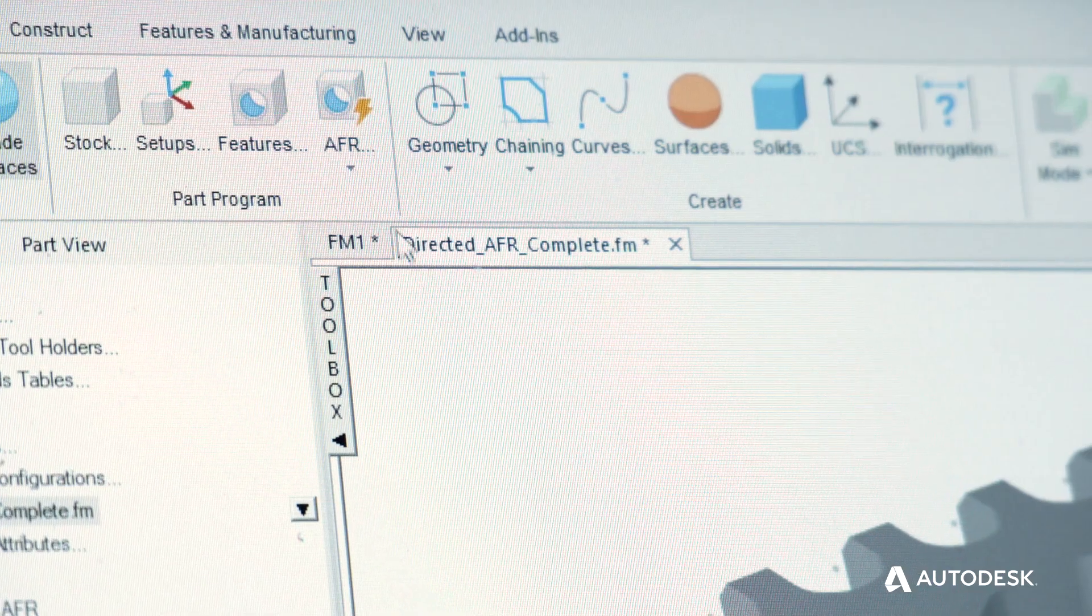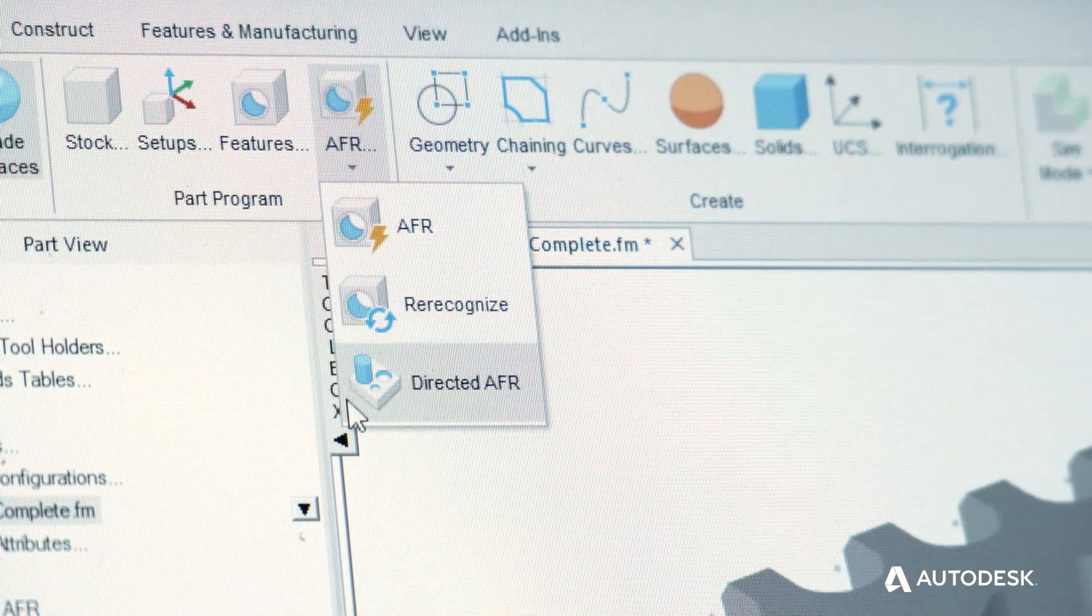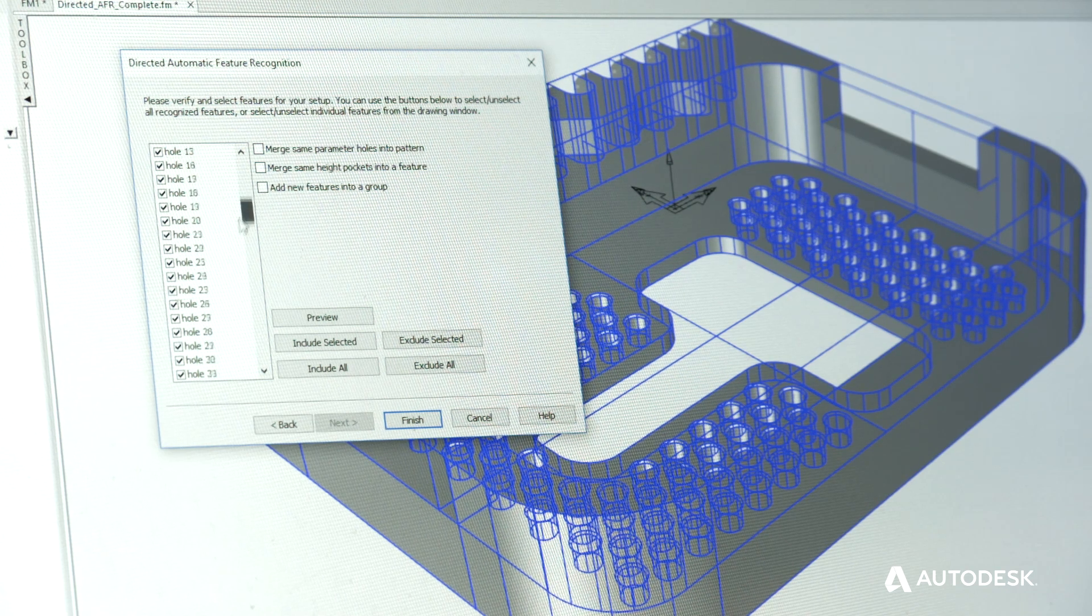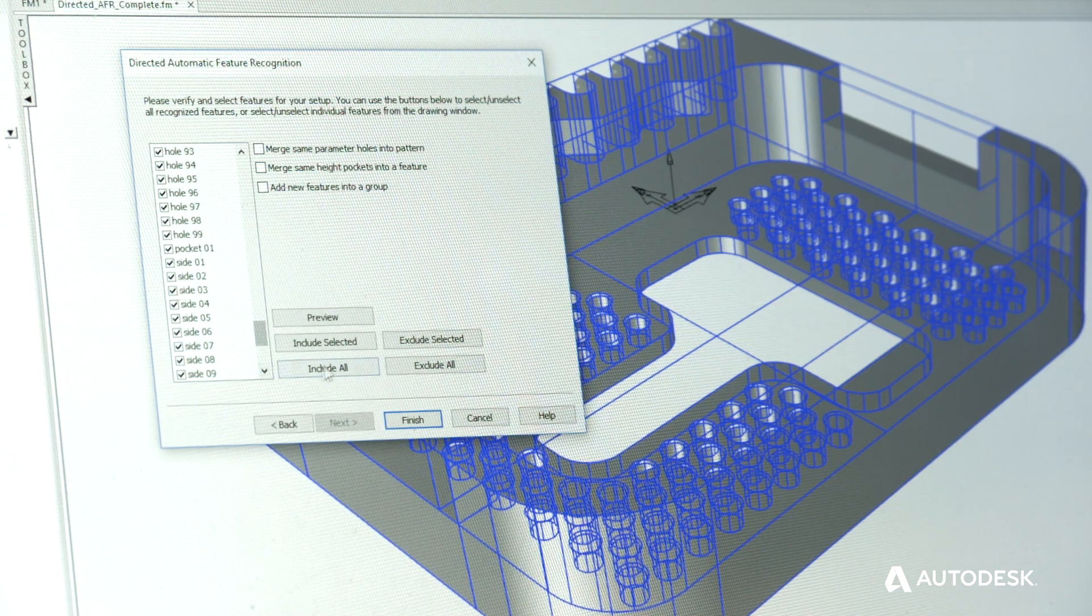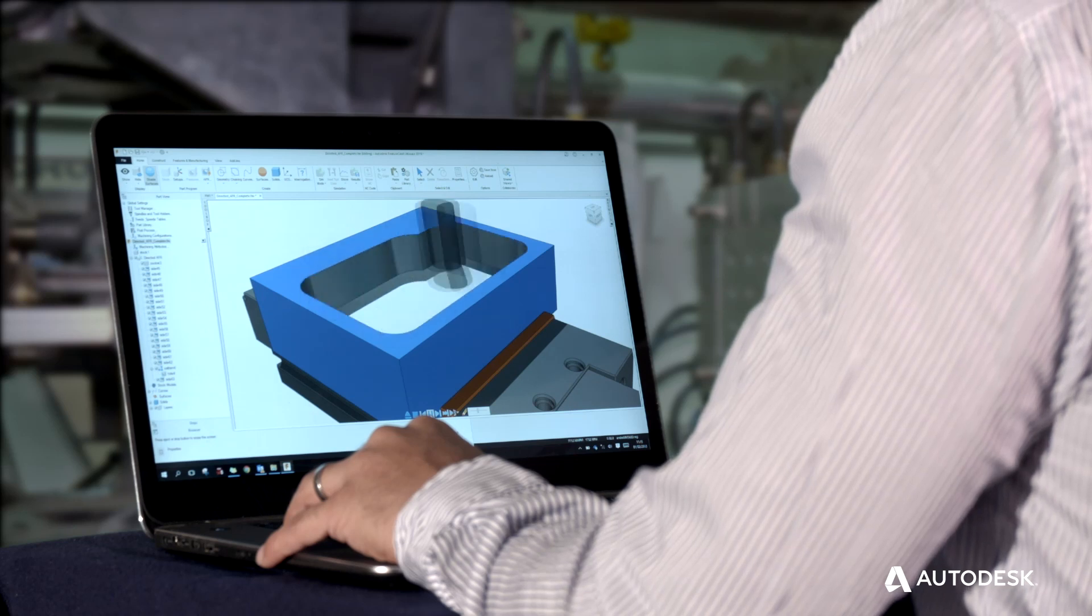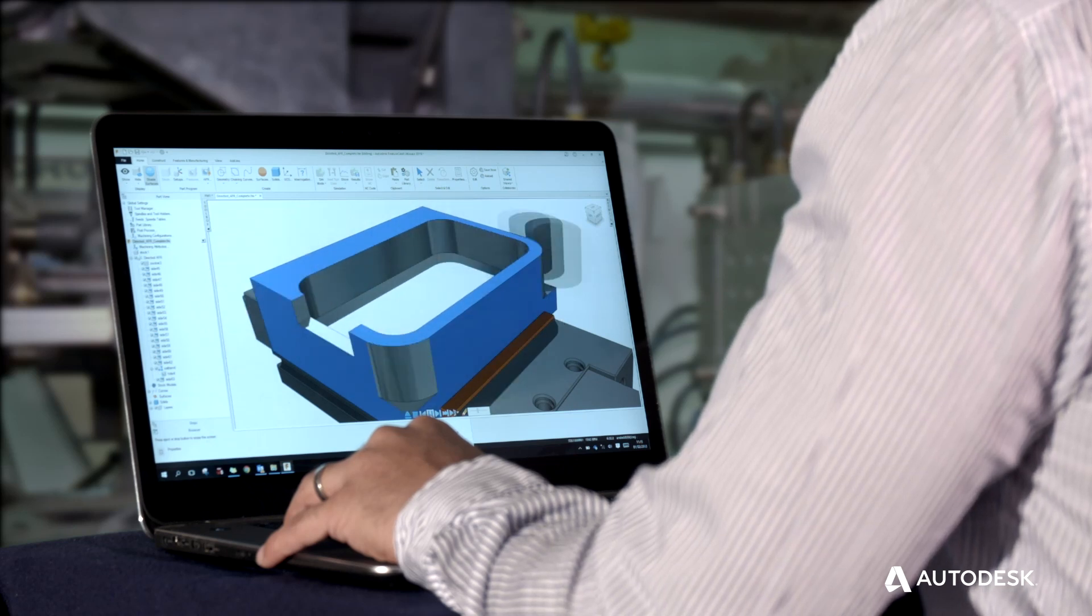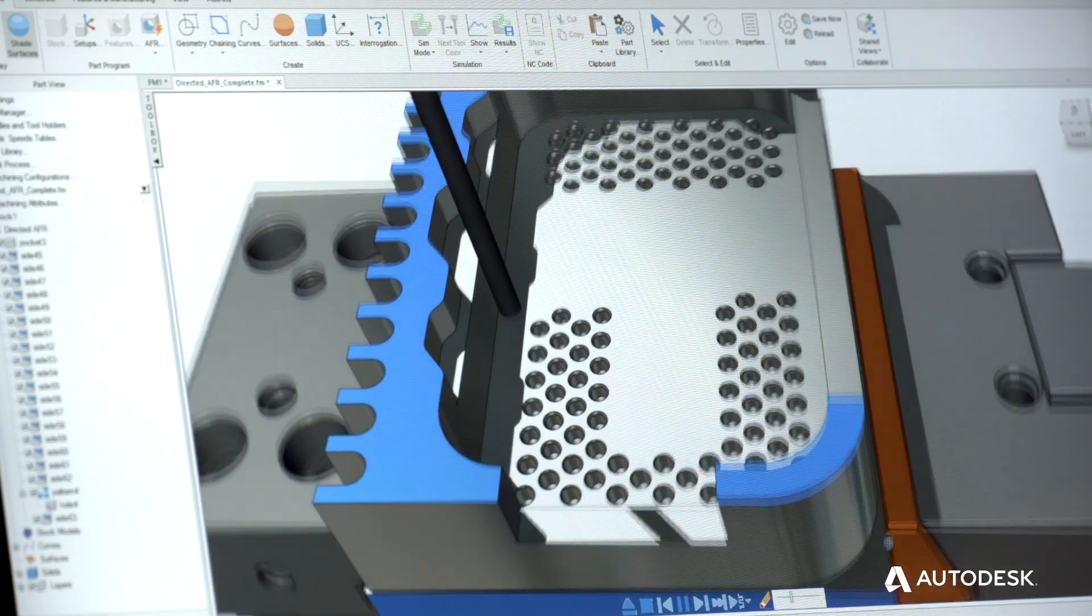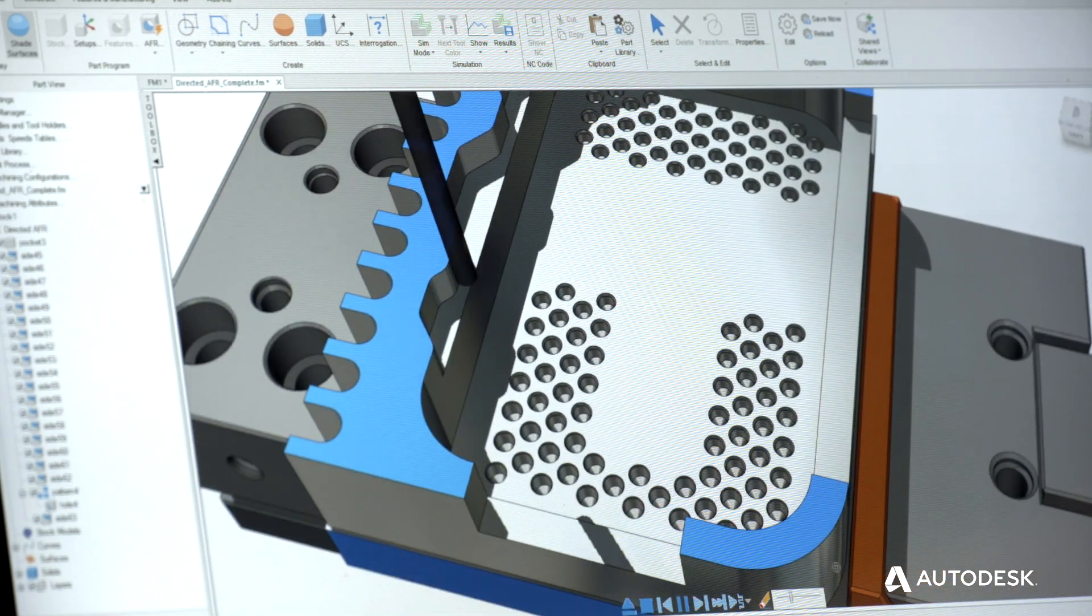A new method of applying feature recognition to your model combines the recognition of holes, bosses, sides and pockets into a single workflow. This gives more control over automatic feature recognition and reduces programming times in comparison to interactive feature recognition.